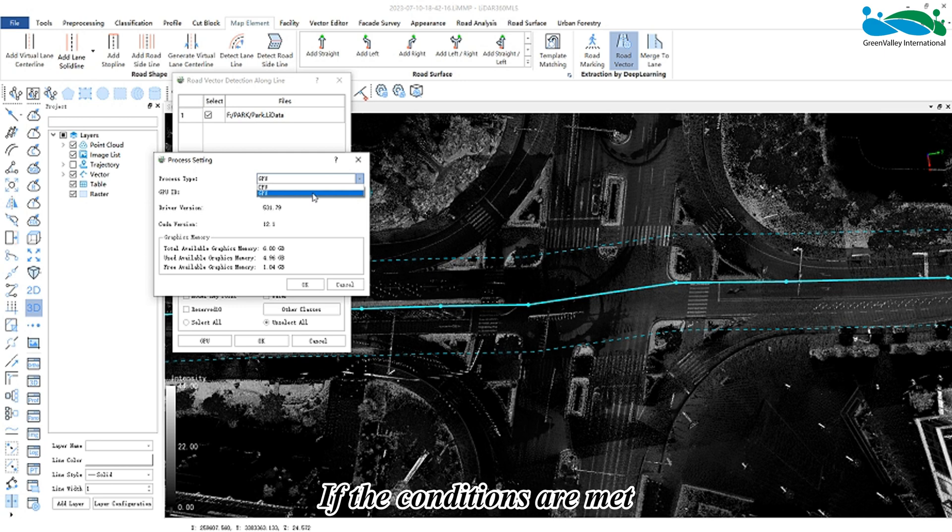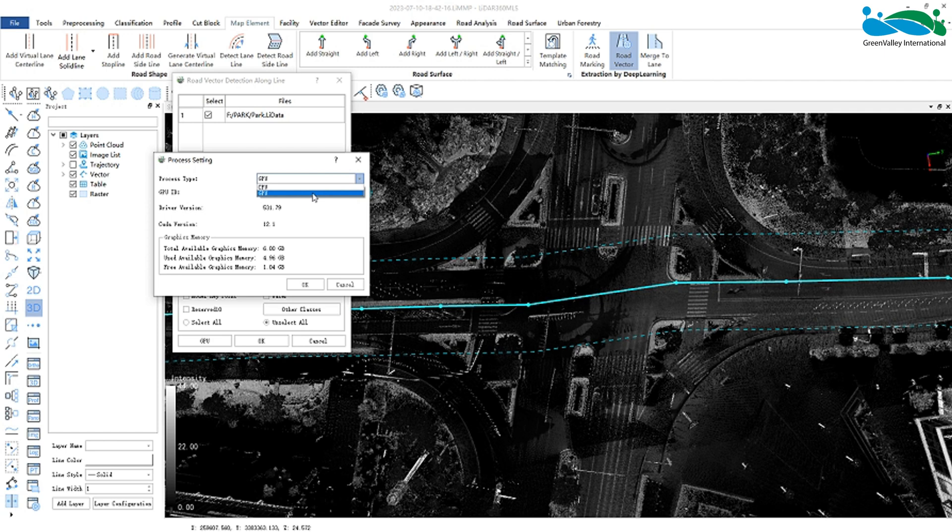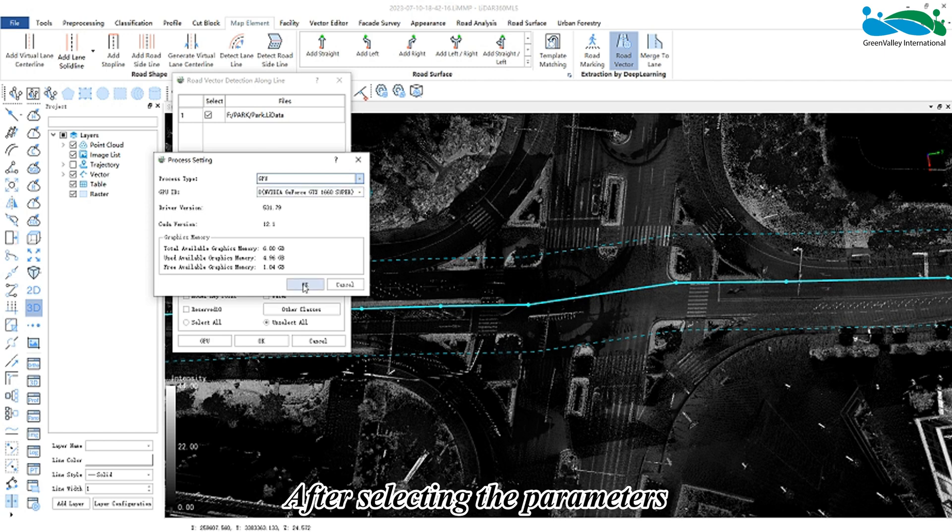If the conditions are met, running in GPU mode can improve efficiency to some extent.